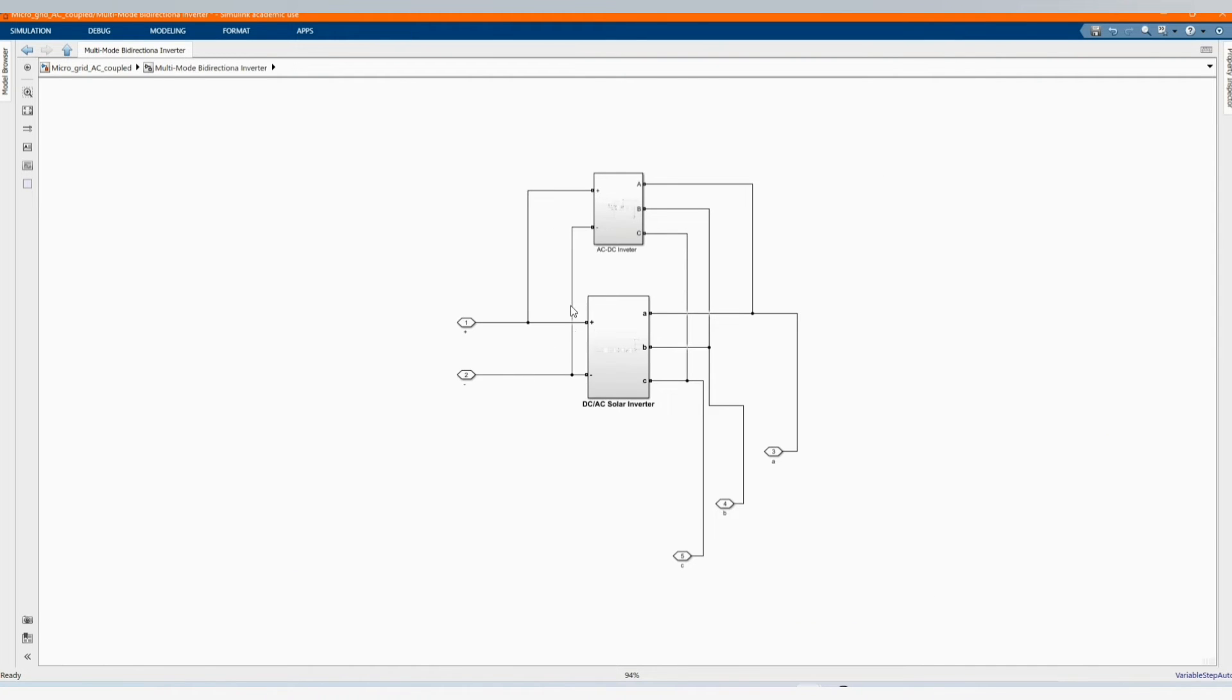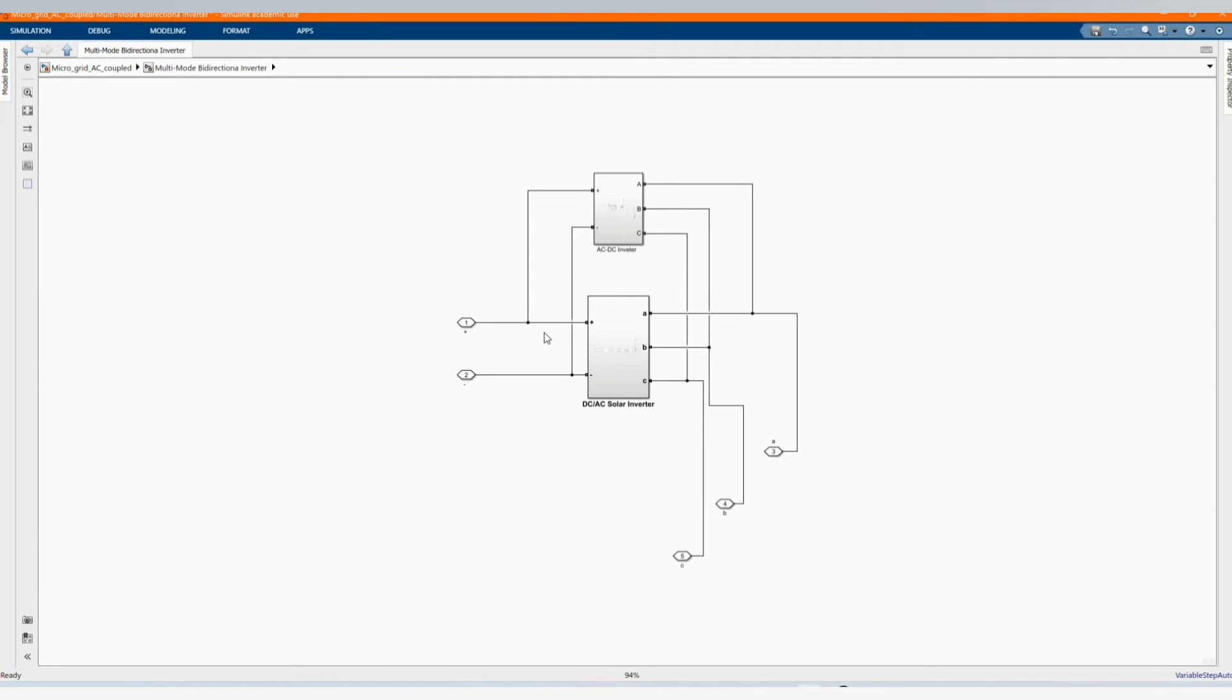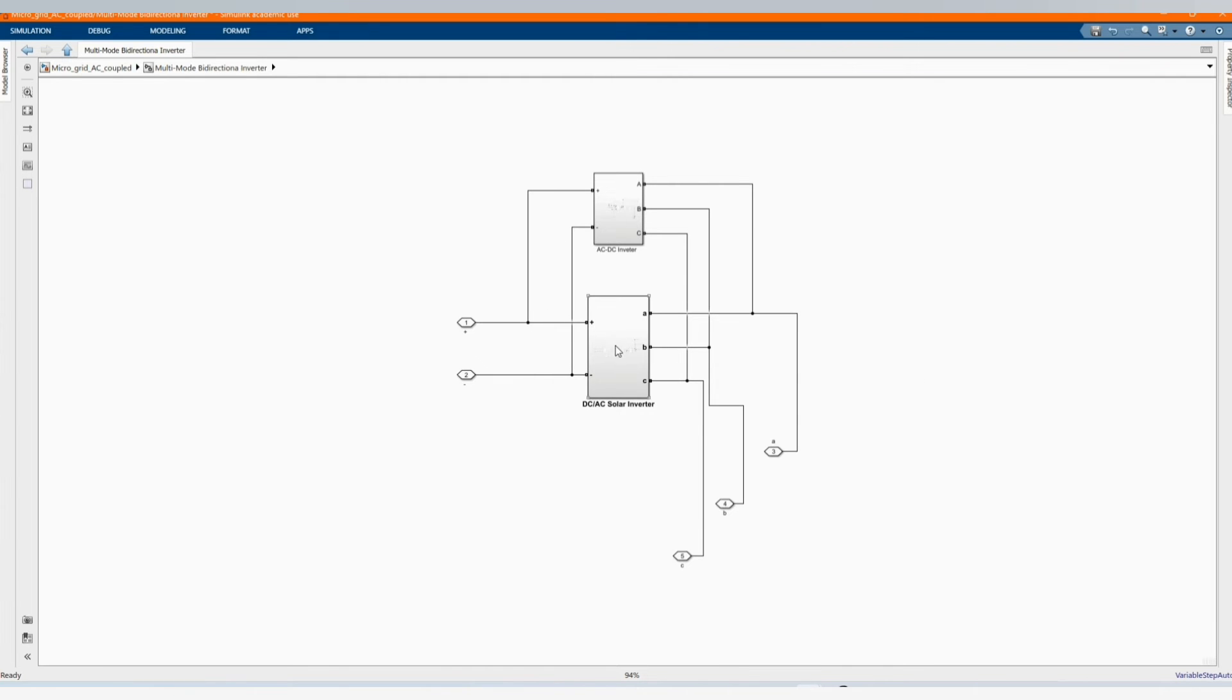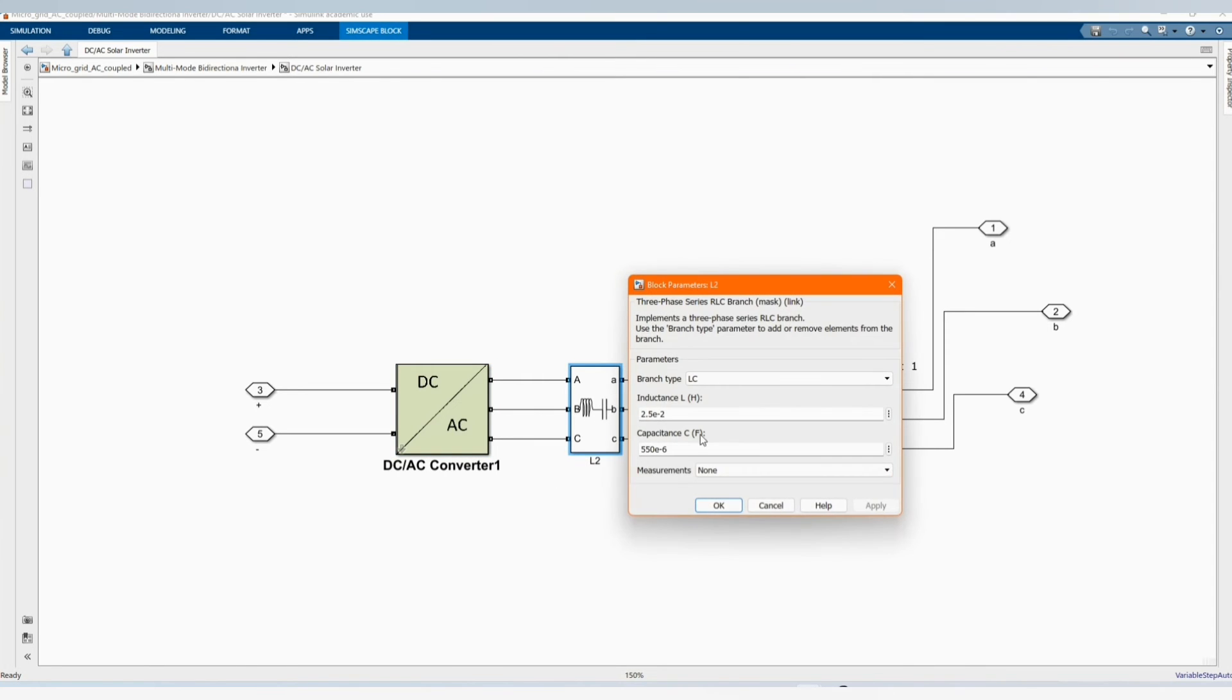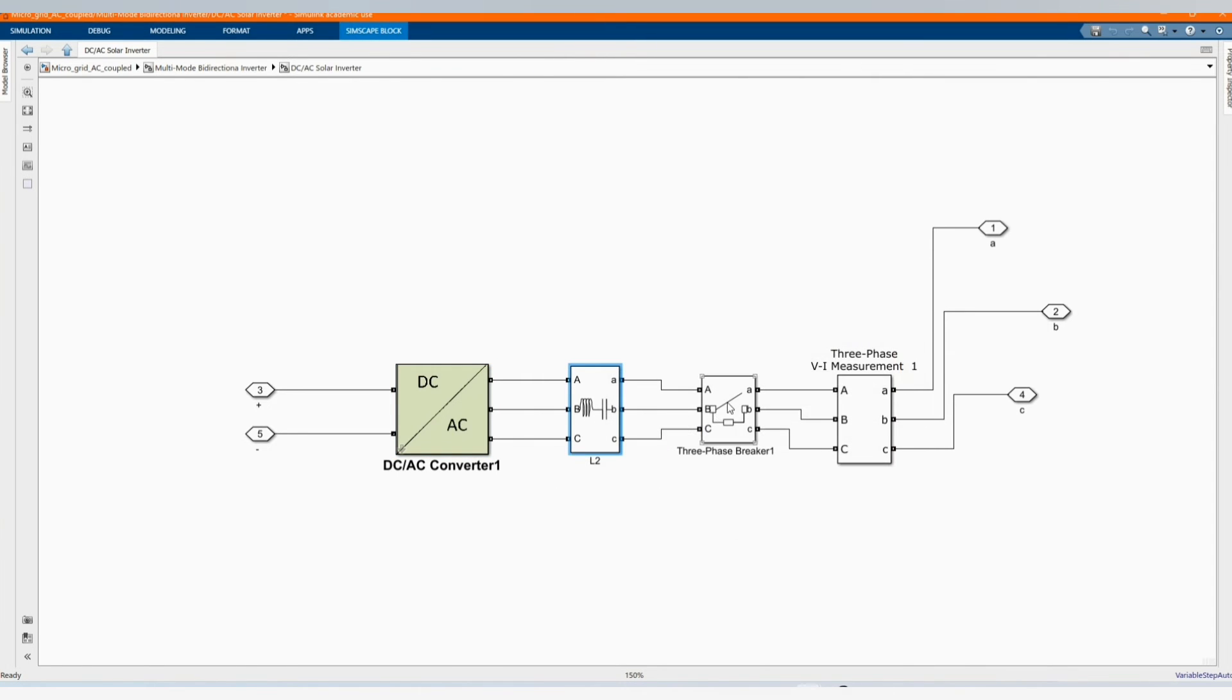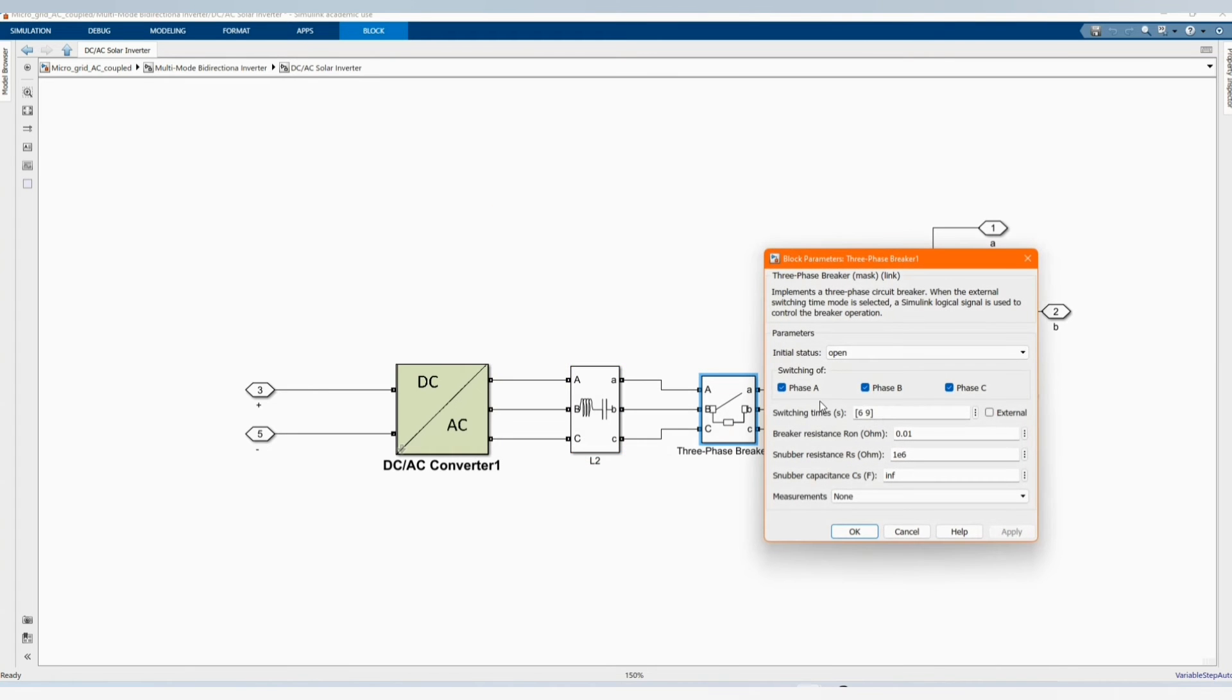Here we have our buck and boost converter, these are the size of our components, you can follow as it is. There we have our bi-directional, this DC-AC to DC, this DC to AC. But inside we can see there is our DC to AC when it's supplying and then we have our AC to DC to charge the battery. Everything inside is bi-directional. There you have our DC to AC converter or inverter.